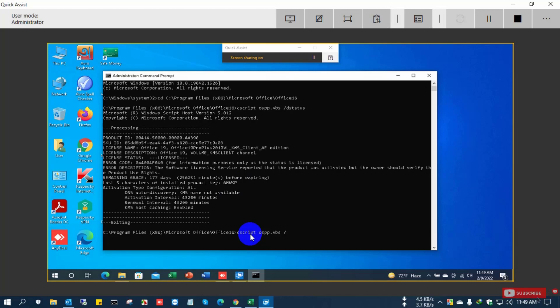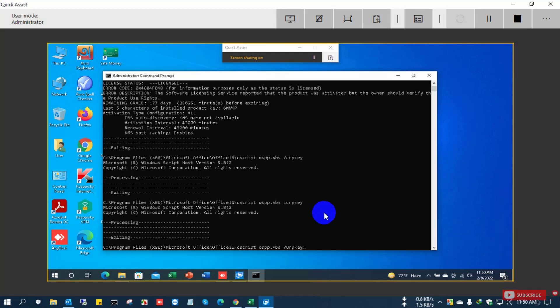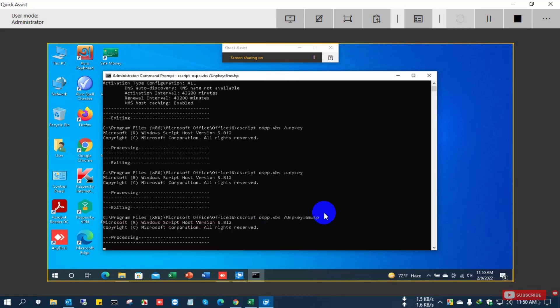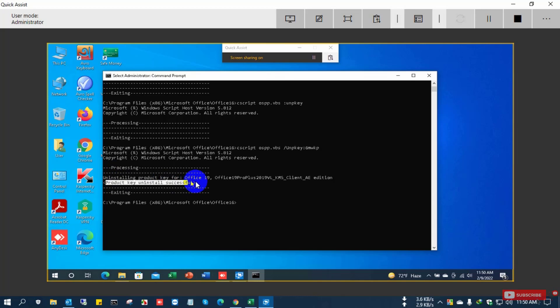So I want to uninstall the product key. So retype cscript OSPP.VBS slash UNPKEY colon the product key which is existing installed on this PC. Now the command is successfully running and removed the product key from the existing or previous model key.